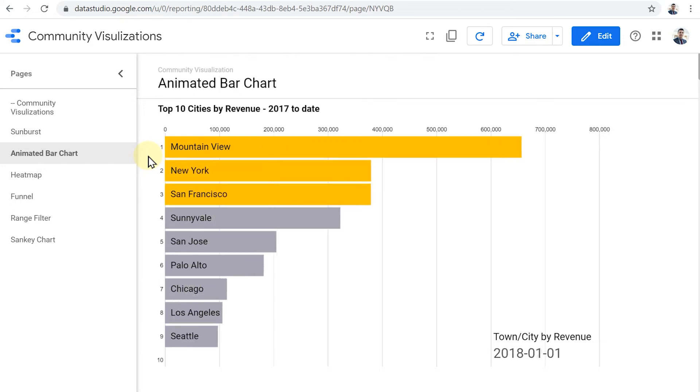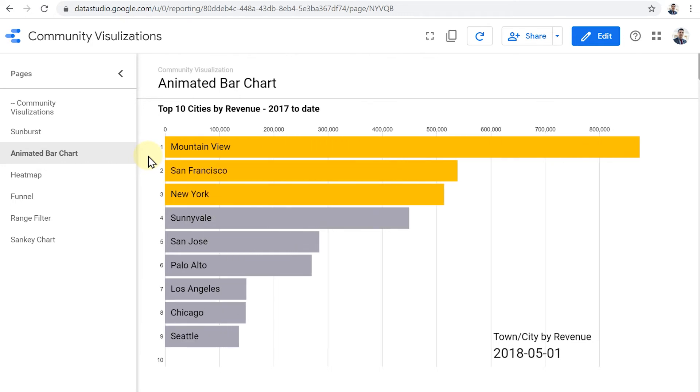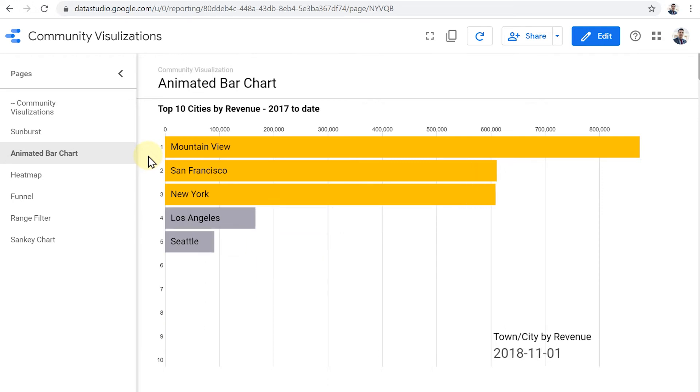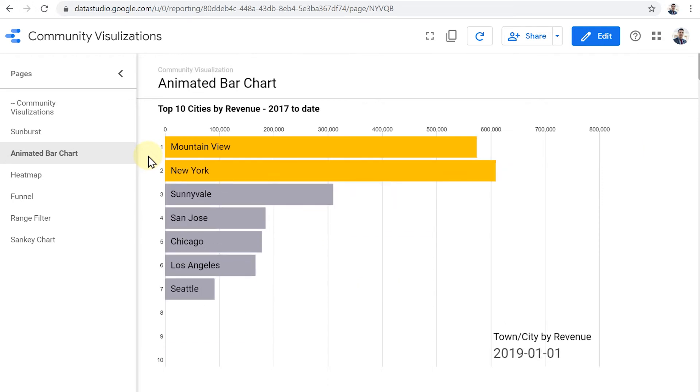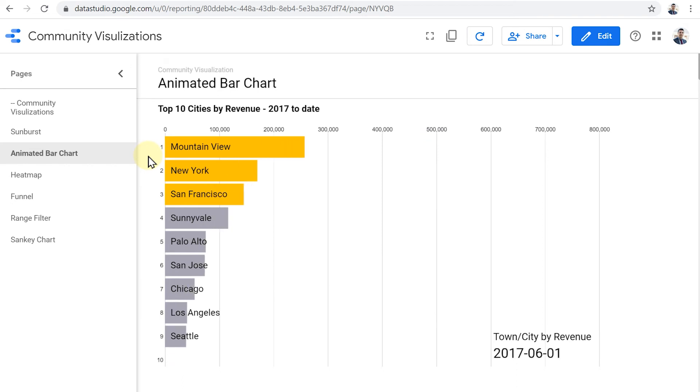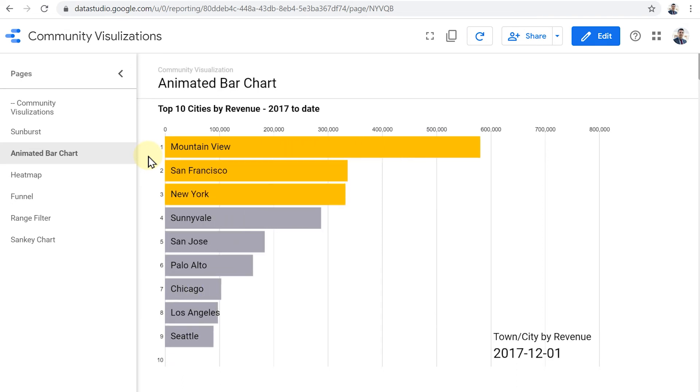Now here I've chosen to highlight New York, San Francisco and Mountain View. But depending on the story you want to tell, you can decide which value from your categories do you want to highlight. Maybe you want to see the change of a product revenue or product categories revenue over time. You can highlight that and see how it changes over time.